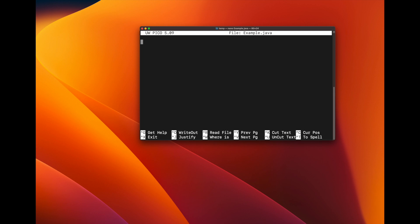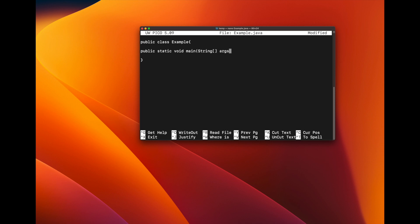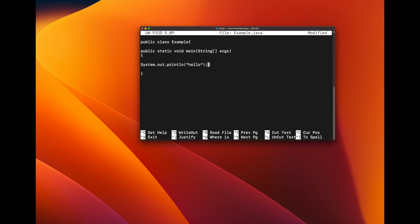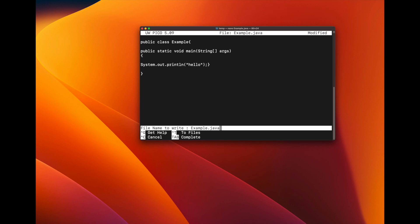We don't have any autocomplete in nano, so we have to type everything ourselves. Let's type: public class example. I'm typing the same thing as in the previous example. Public static void main, String args. Now I'm going to print out to the console — I'll just type hello, and add a semicolon. Now we'll save this file. The public class in the file must have the same name as the file, so the file is example and the public class is example. Save and exit.